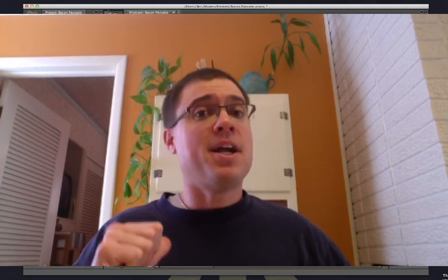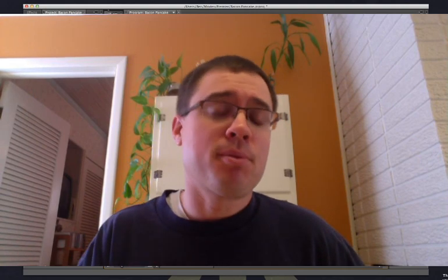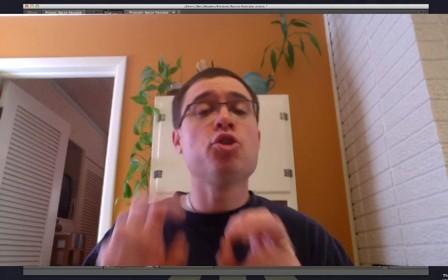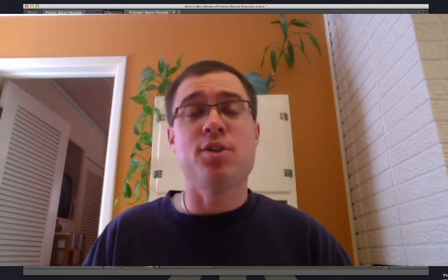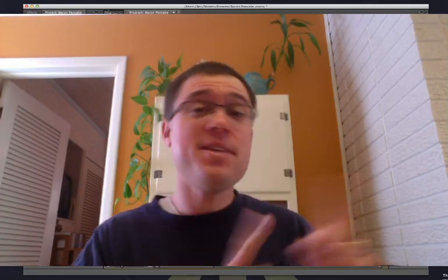Greetings Programs! My name is Ben and I am going to show you how I use Adobe Premiere Pro to create videos that have multiple layers or a whole bunch of videos on the screen at once. Kind of like this video. Or this video.